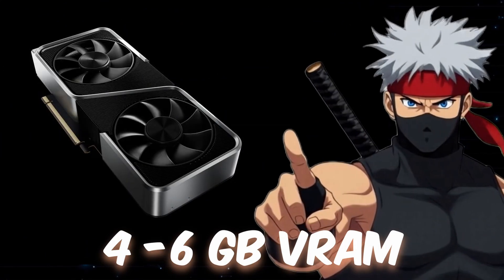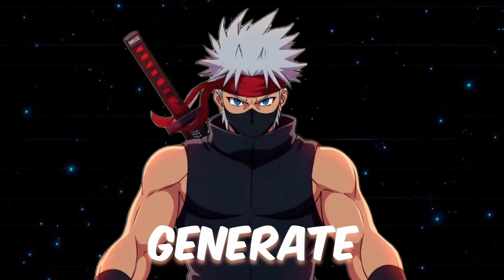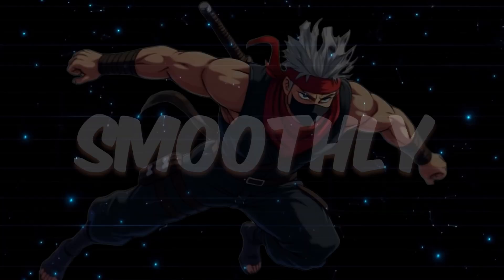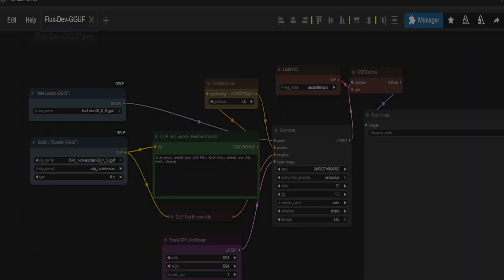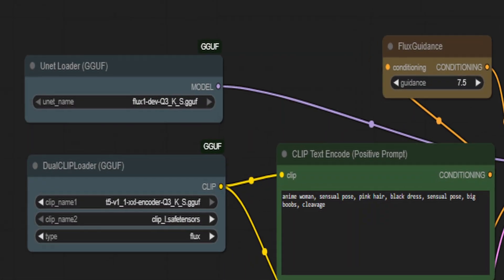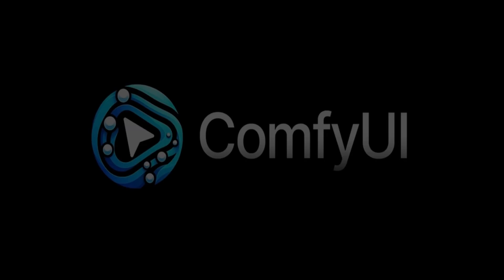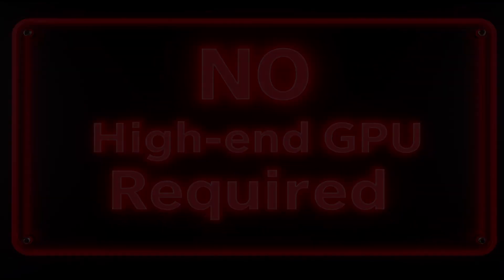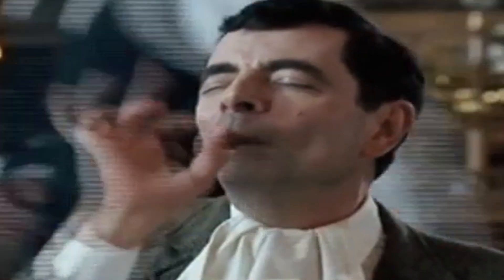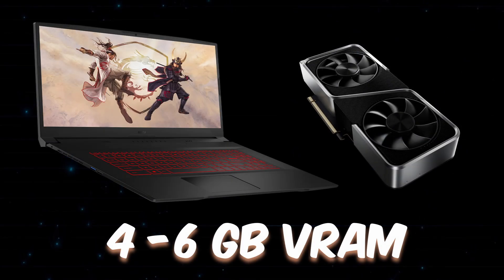Got just 4 to 6 GB of VRAM, you can still generate stunning AI art smoothly. In this video, we'll show you how to load and run the FluxDev model in GGUF format using ComfyUI, no high-end GPU required. It's fast, efficient, and perfect for low-spec setups.